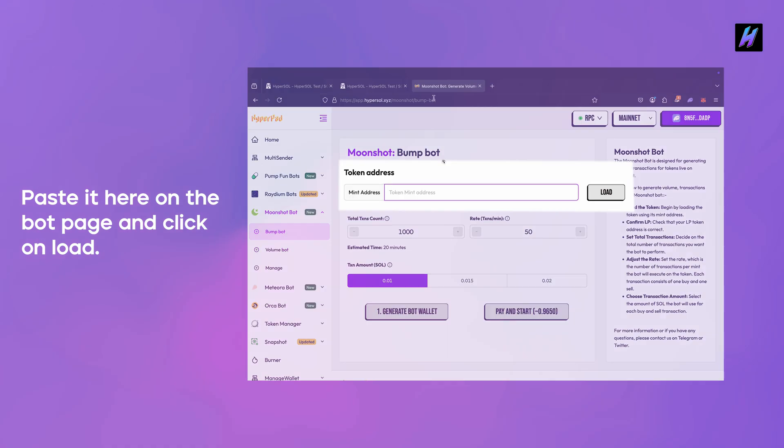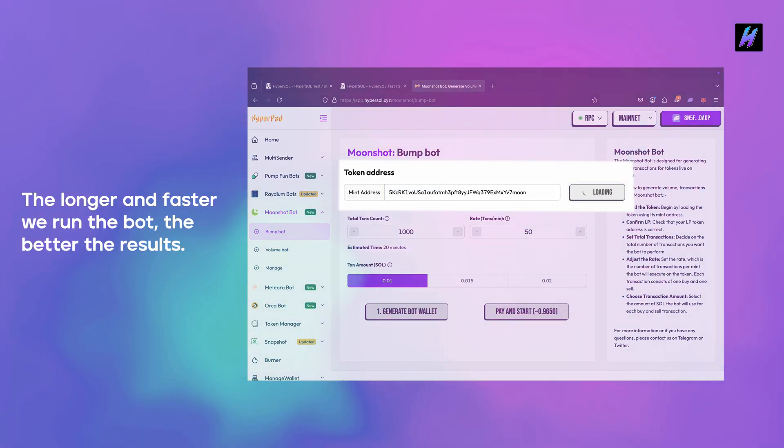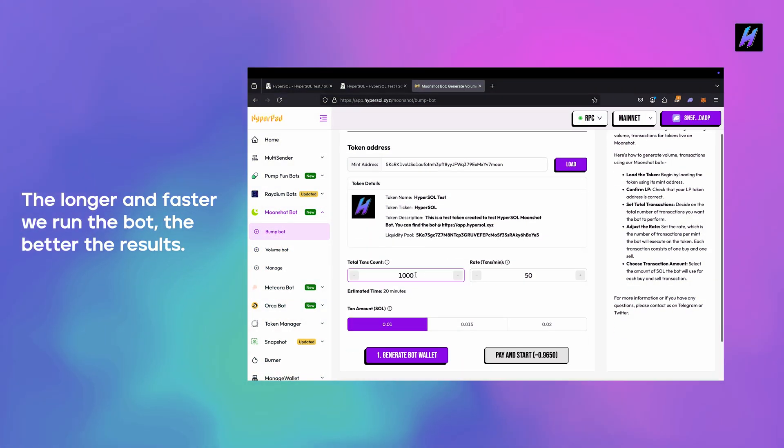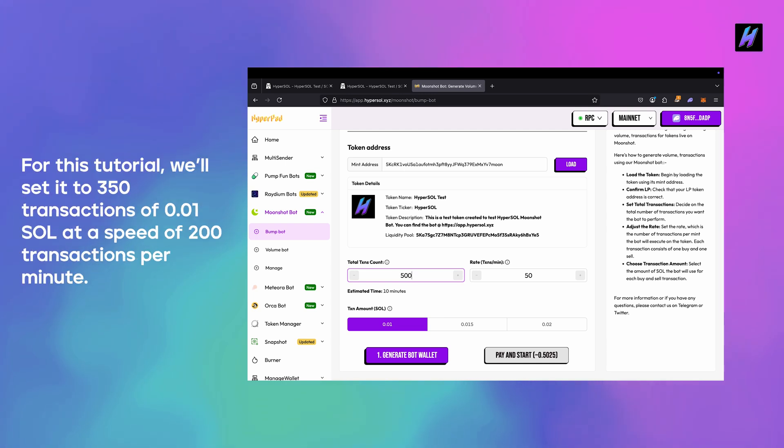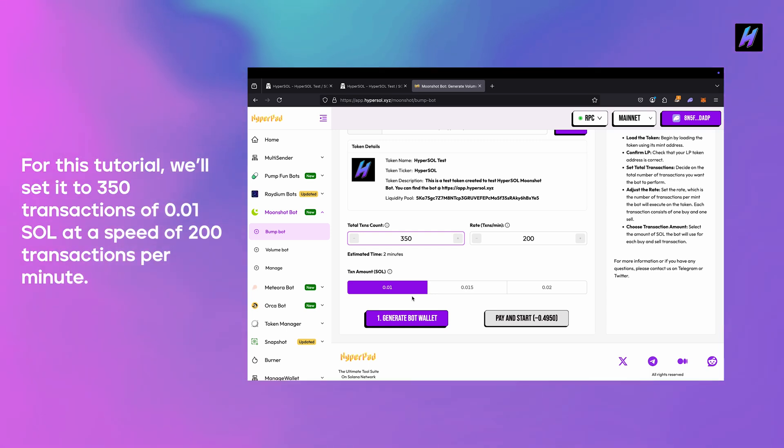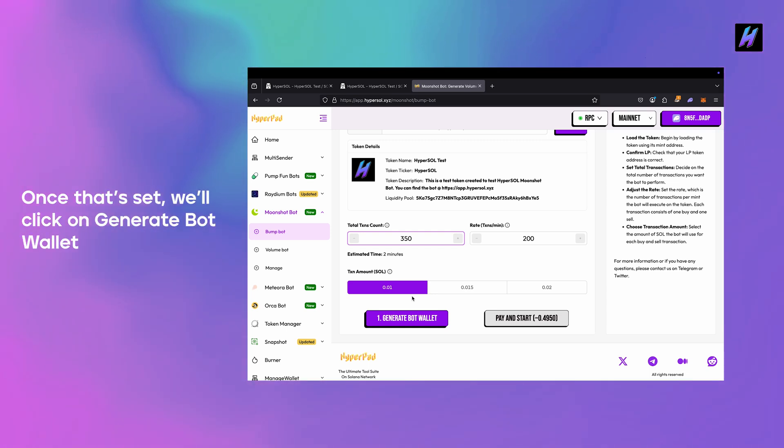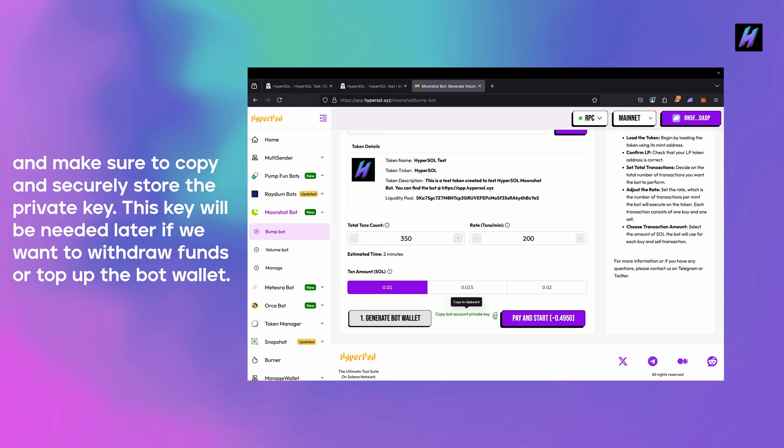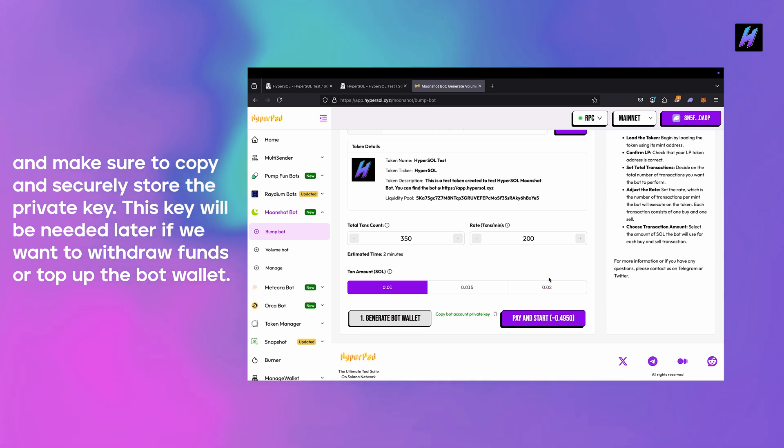Paste it here on the bot page and click on load. The longer and faster we run the bot, the better the results. For this tutorial we'll set it to 350 transactions of 0.01 SOL at a speed of 200 transactions per minute. Once that's set, we'll click on generate bot wallet and make sure to copy and securely store the private key. This key will be needed later if we want to withdraw funds or top up the bot wallet.